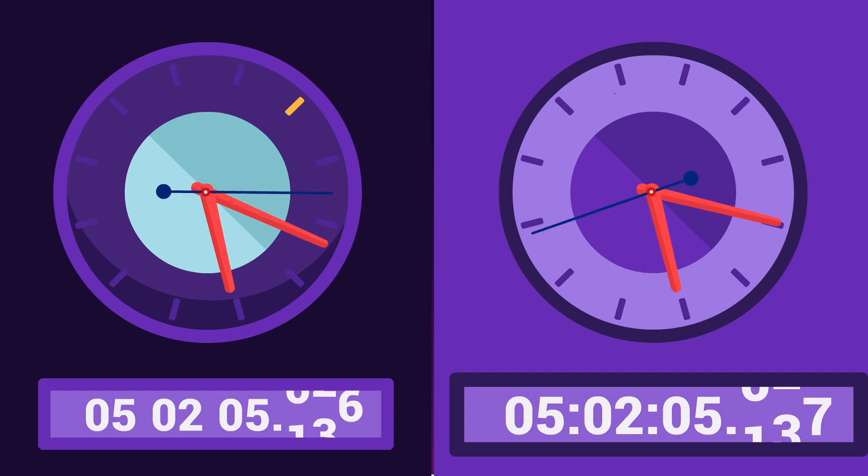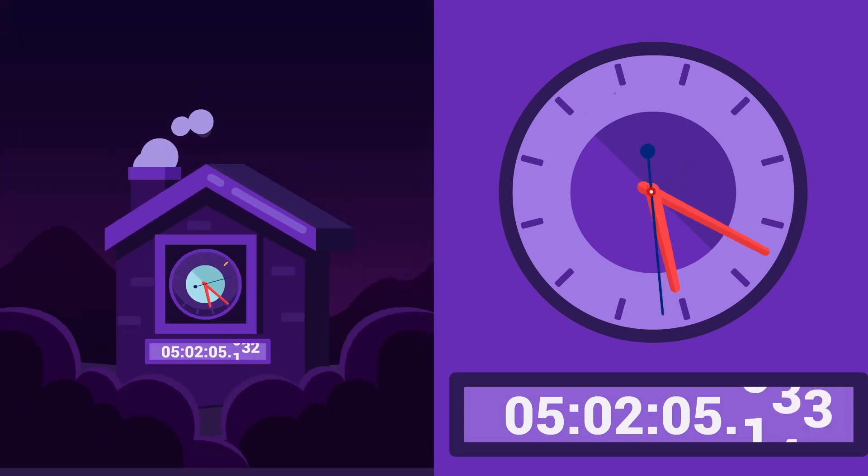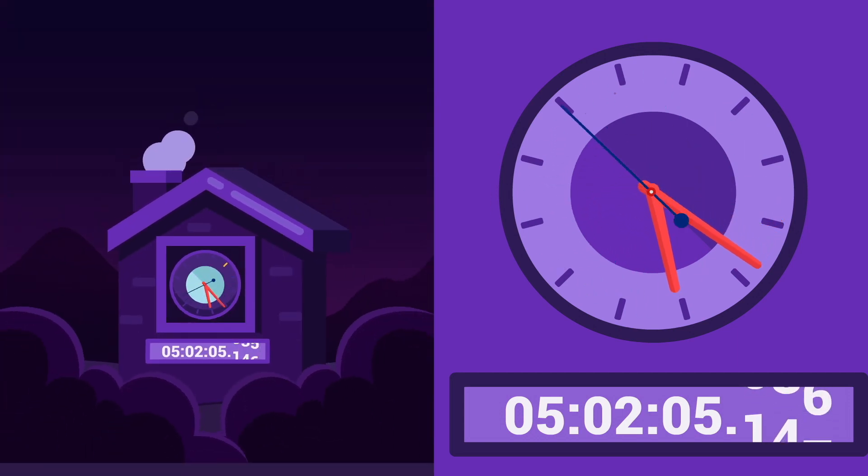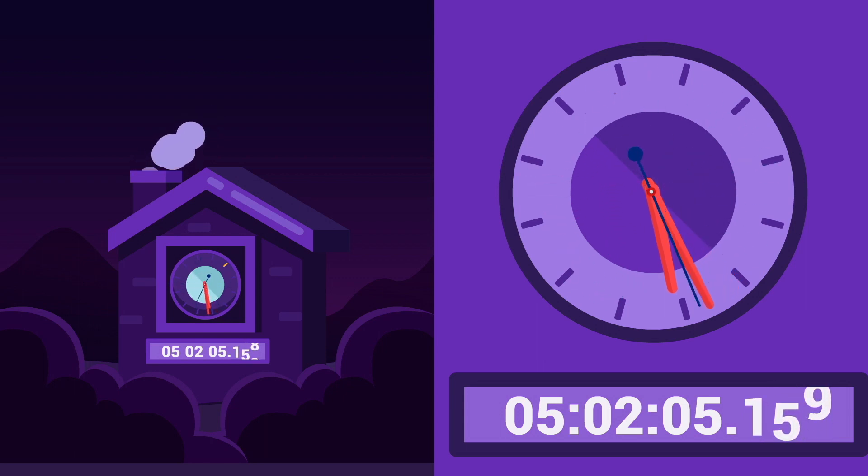However, amazingly enough, with the invention of atomic clocks, scientists were actually able to provide concrete evidence for Einstein's view.